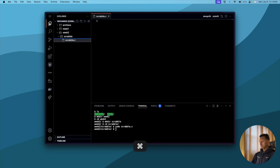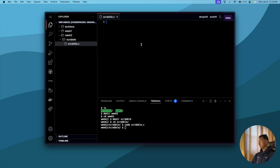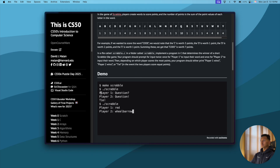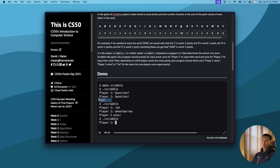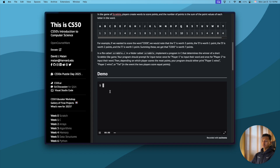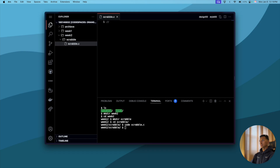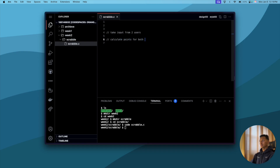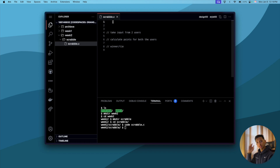We are coding now. The very first thing we want to do is write the pseudocode — what are we trying to do here? First, we are taking input from the user. Then in the background we are calculating the points for both users. Then we output which player wins or if the game is a tie. So the pseudocode is: take input from two users, calculate points for both users, then declare winner or tie.